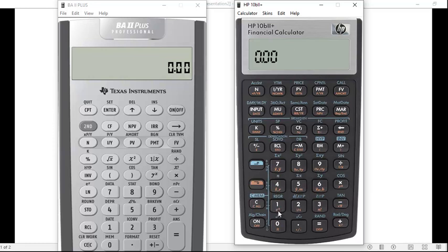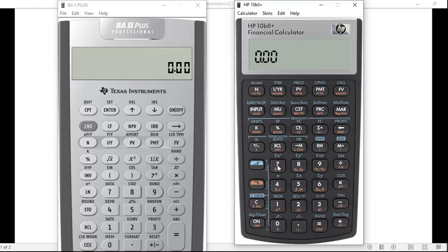When I looked at the quick start guide, they said to clear memory it's the blue shift key, C, and one. For the cash flow worksheet it's zero, for the break-even worksheet it's four, and for the bond worksheet it's seven. It's written in blue right next to the keys: zero is cash flow, one is TVM, four is break-even, and seven is the bond worksheet.